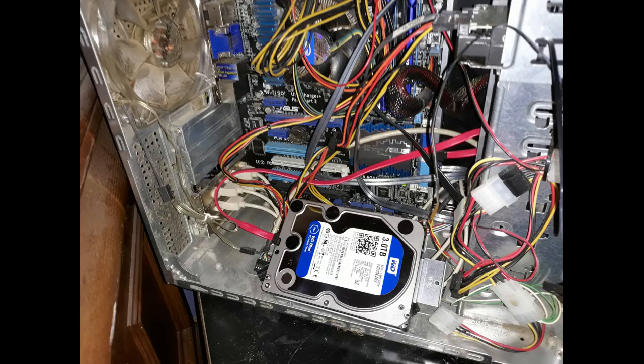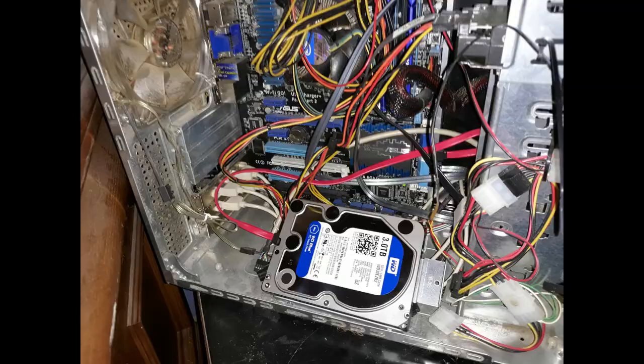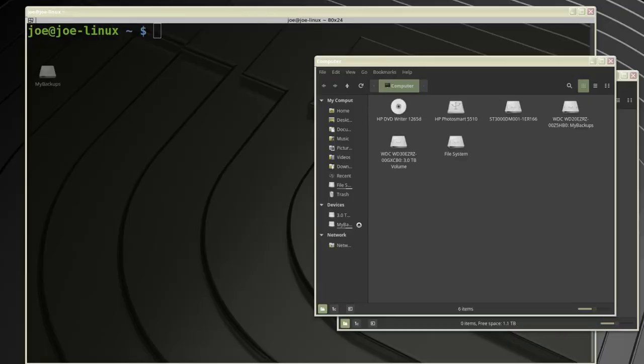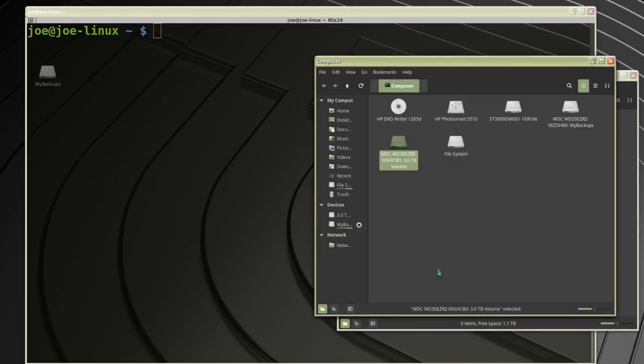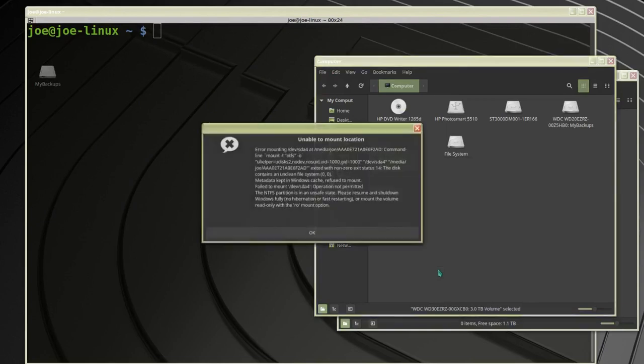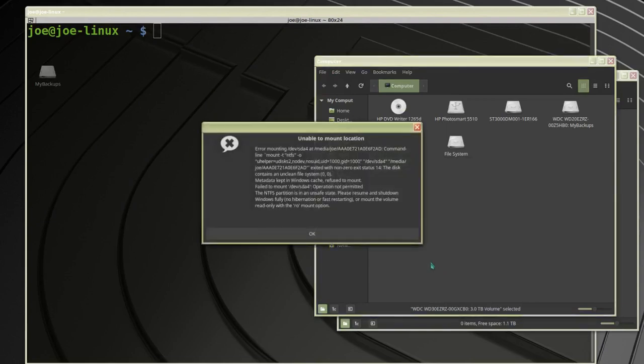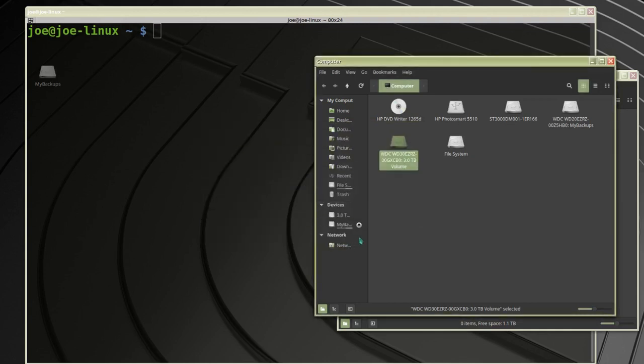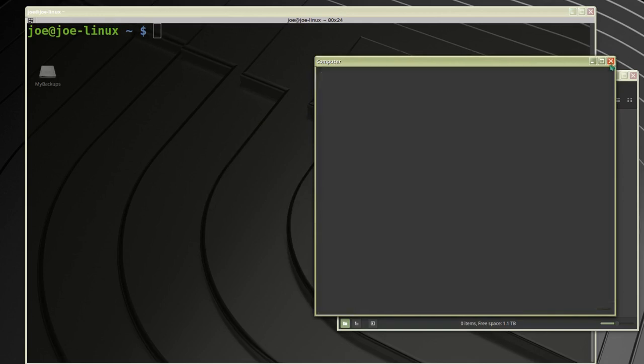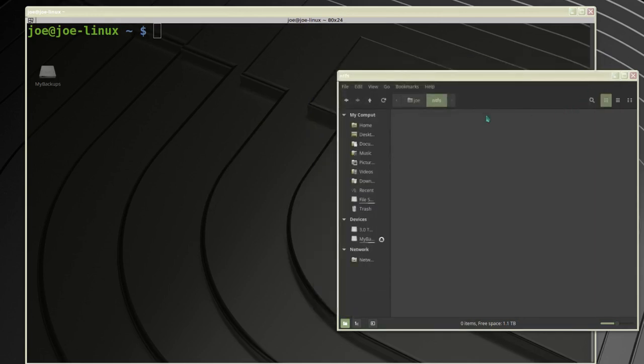I've installed a second hard drive inside my computer to back up some Windows files. Linux Mint sees the drive, so I'm going to try to mount it, but it's giving me an error telling me that I need to mount it with a read-only option.